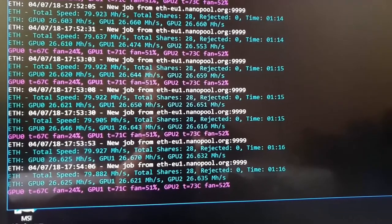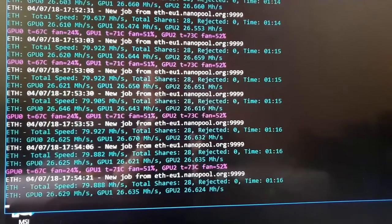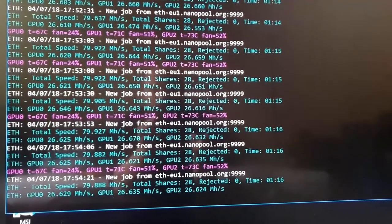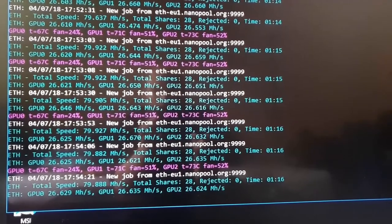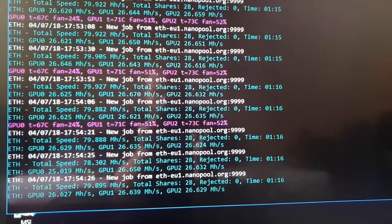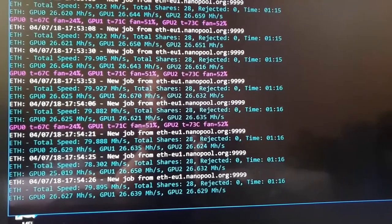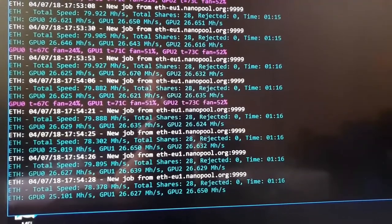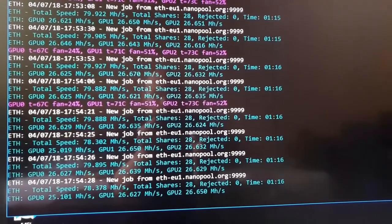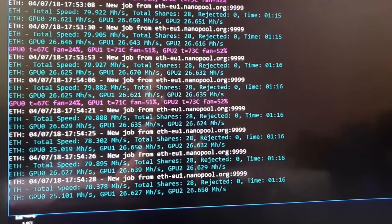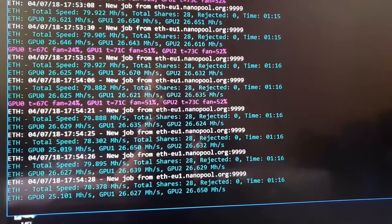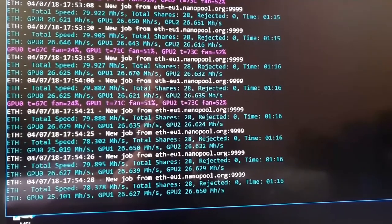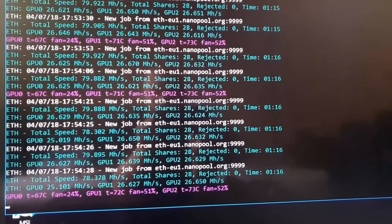As you can see, without any overclocking, I get around 26.6 MH/s for a total of almost 80 MH/s. However, I will overclock these cards and I know for sure that I can get 30 MH/s each for a total of 90 MH/s.